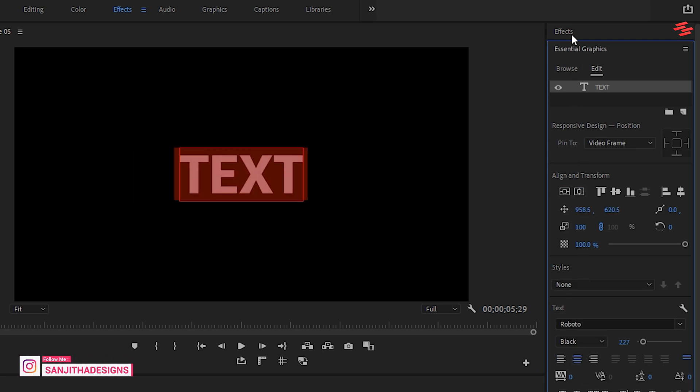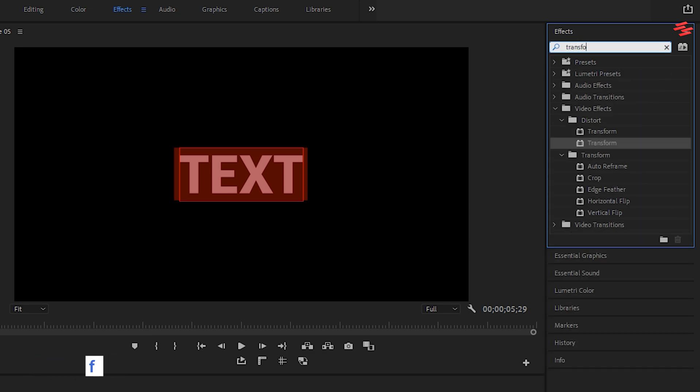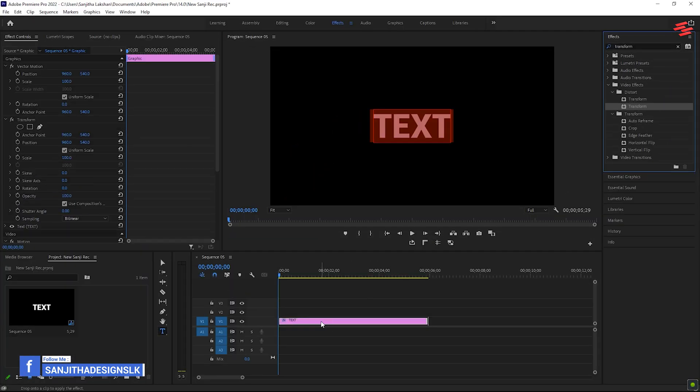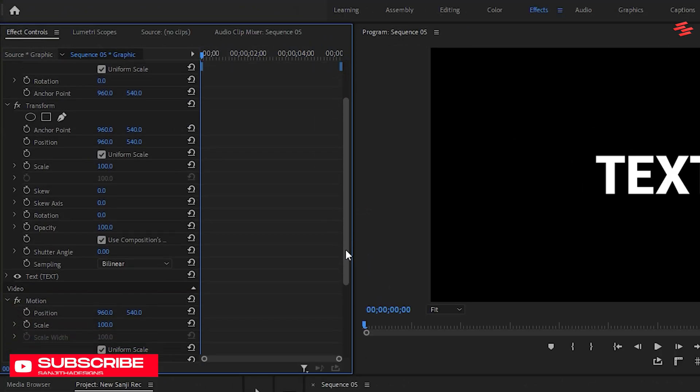Next, open the Effects window, search for Transform, and add it to the text layer. Make sure the time indicator is at the start of the text layer, then go to the Effect Controls panel.